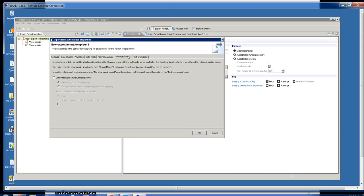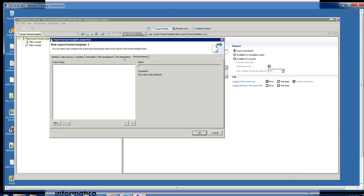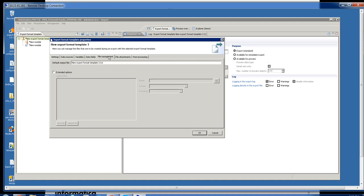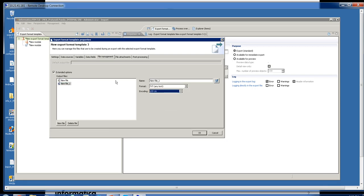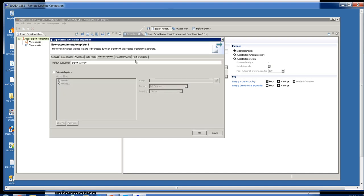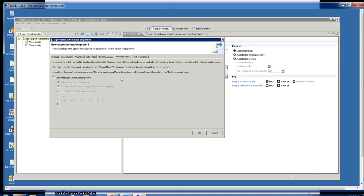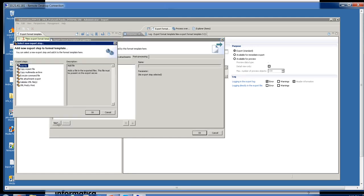These next tabs are optional: file management, file attachments, and post processing. File management is if you want to output multiple files — for instance, you want to make one file a CSV file in UTF-8, and another a text file in UTF-16. You have the option to do that. For post processing, you click New and this gives you the details on post processing methods.